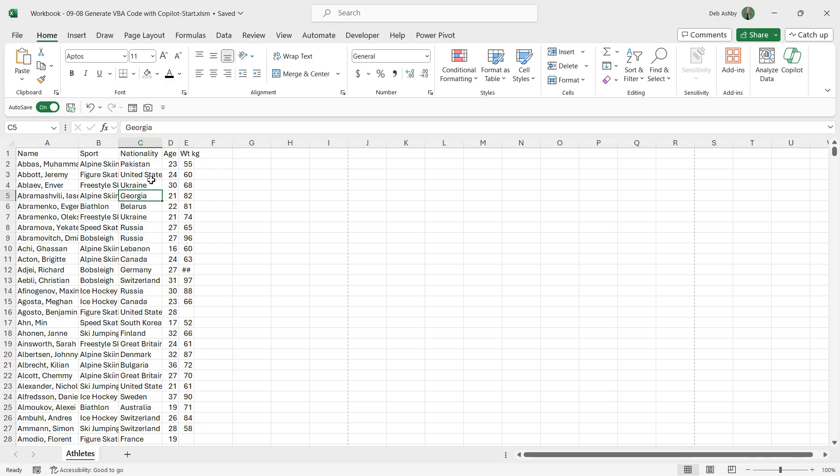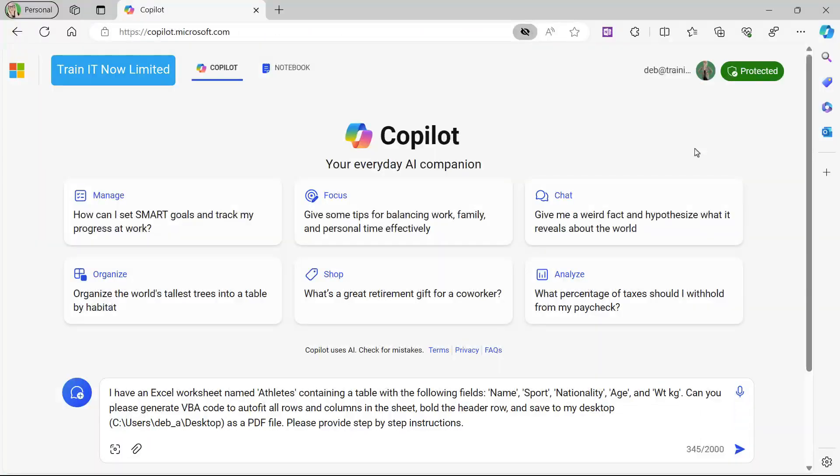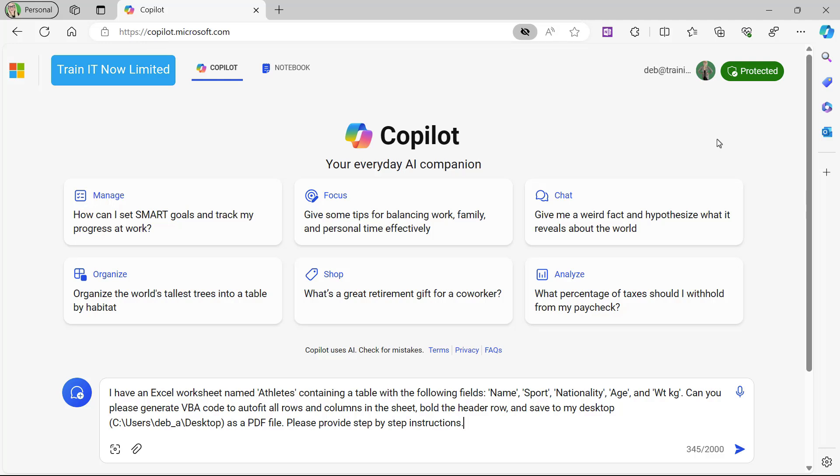So let's jump across to Copilot and type in a prompt. If you've never used Copilot before, this is the free version. All you need to do is open up a browser—I've got Edge open—and go to copilot.microsoft.com. This has a very similar interface to ChatGPT. You simply type in your prompt at the bottom and send it through. I've already constructed my prompt, so let's read through it.